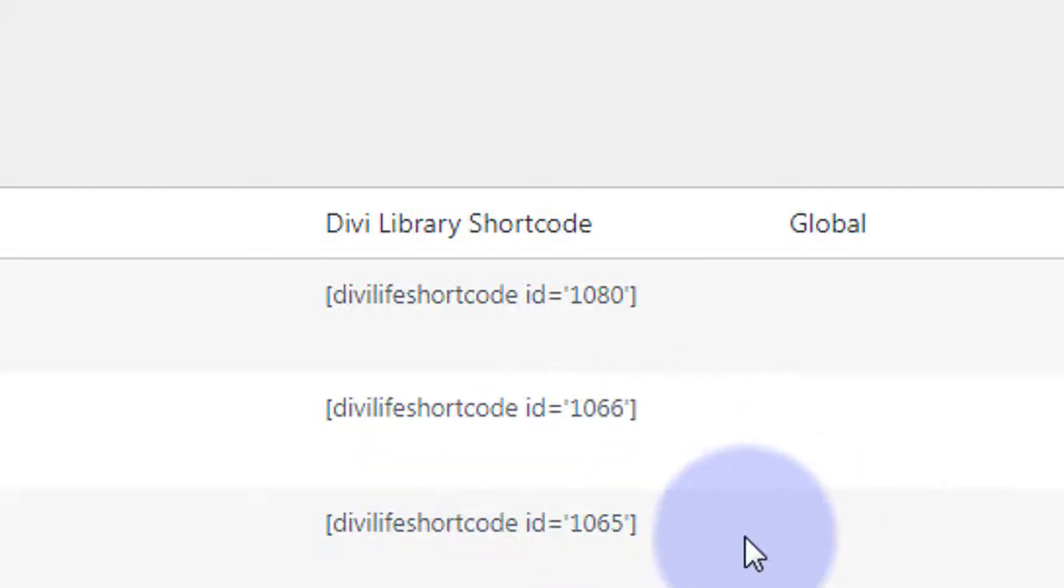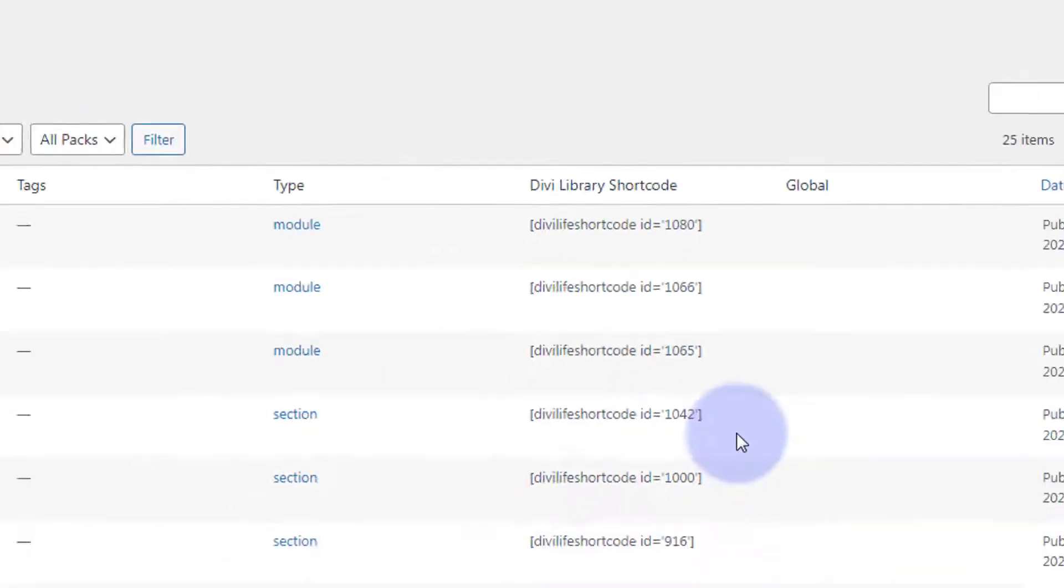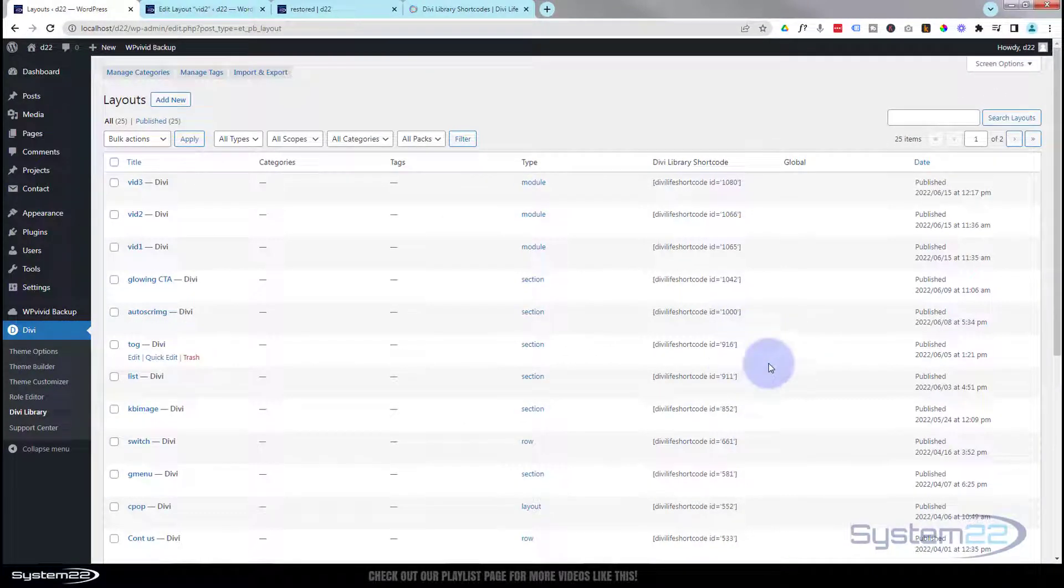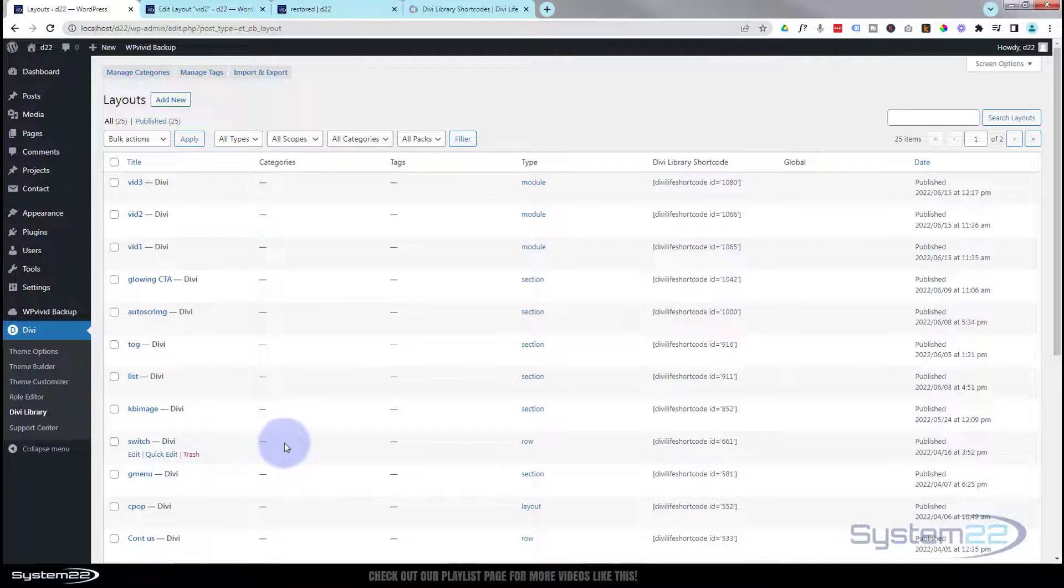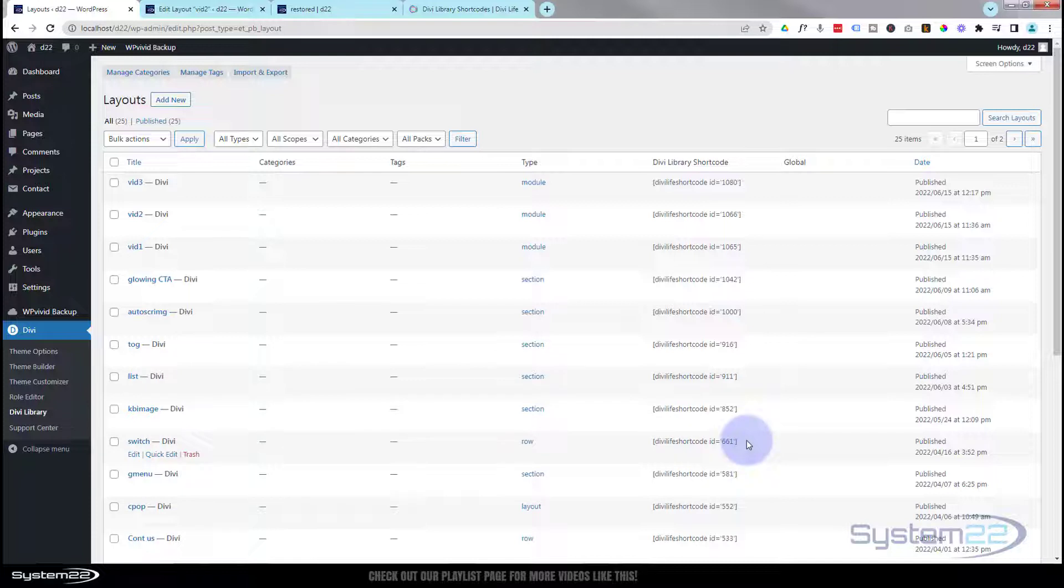This will enable us to build anything into a slider. We can just save rows, sections, or whatever you want and build them into a new slider. I'm going to use embedded videos for this today. I'm going to mute them and autoplay them.